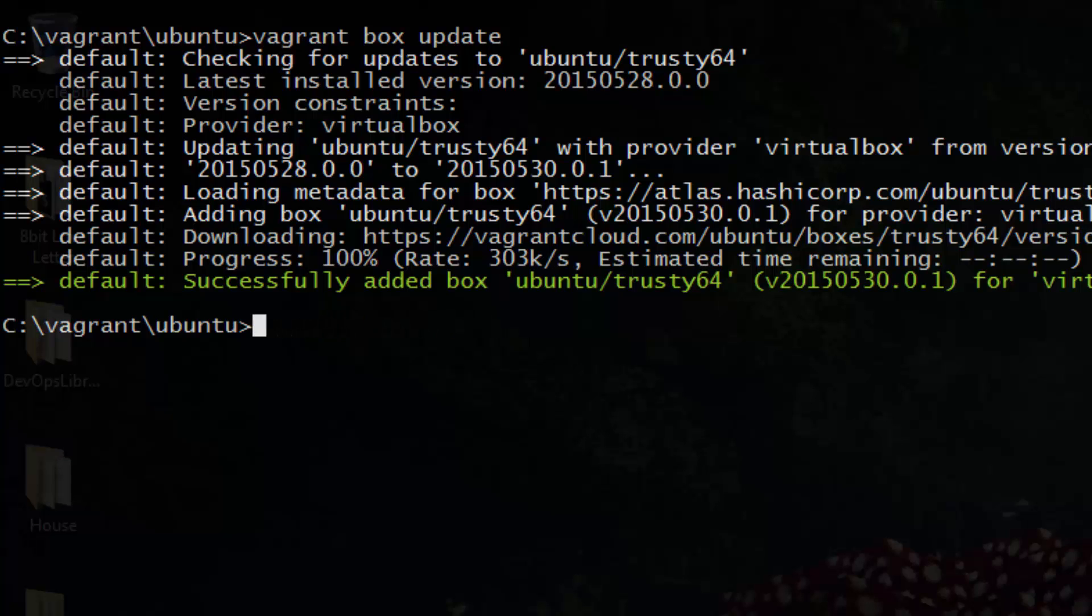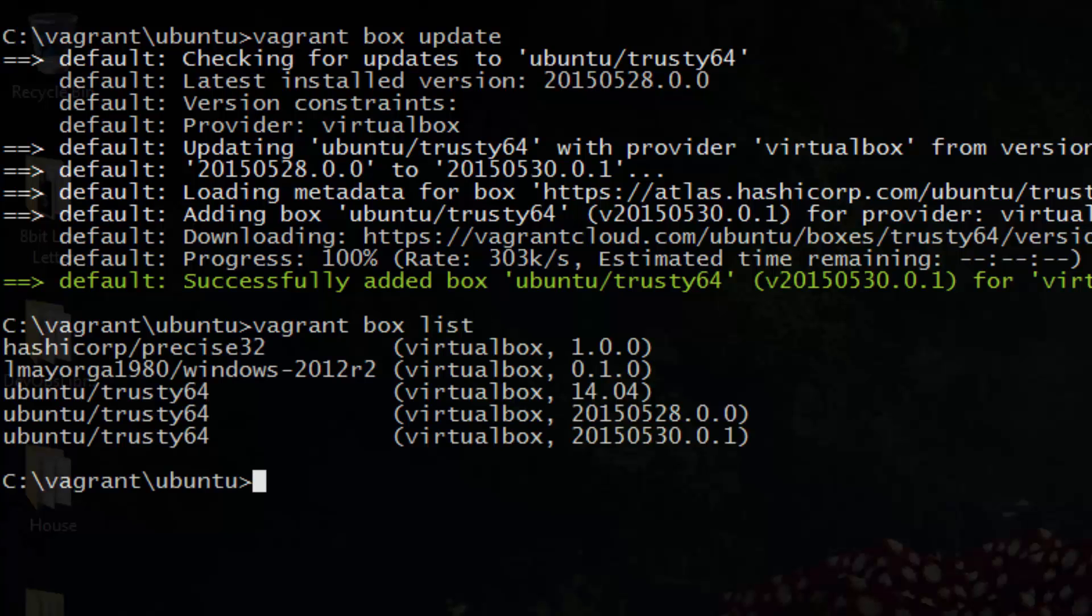To see a list of all the boxes you currently have installed, just run Vagrant Box List. If you decide you no longer want a box on your system, just type Vagrant Box Remove, followed by the name of the box. There's so many different options when you use Vagrant. It's really cool.